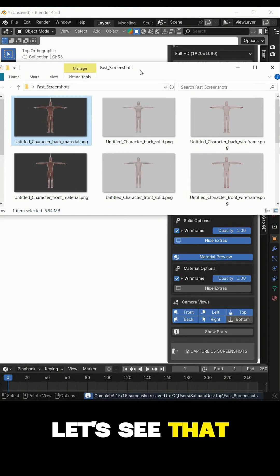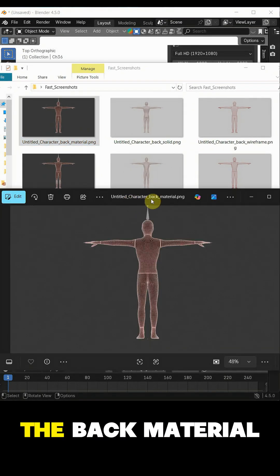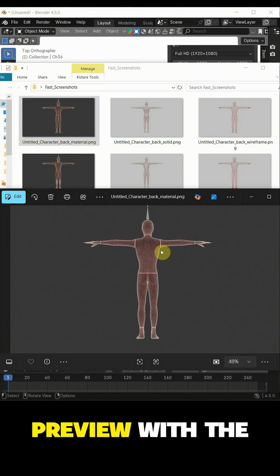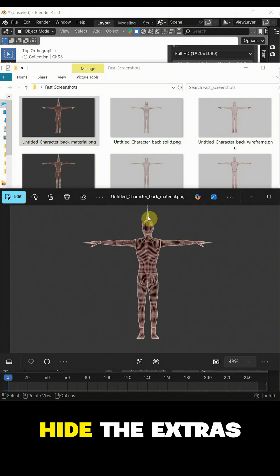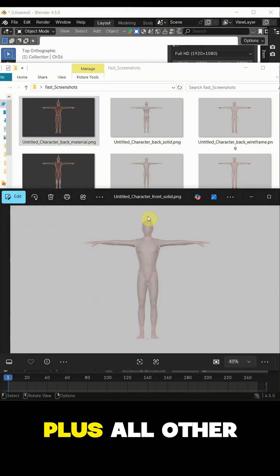Let's see that. So this is the back material preview with the rig because we haven't hidden the extras, plus all other screenshots.